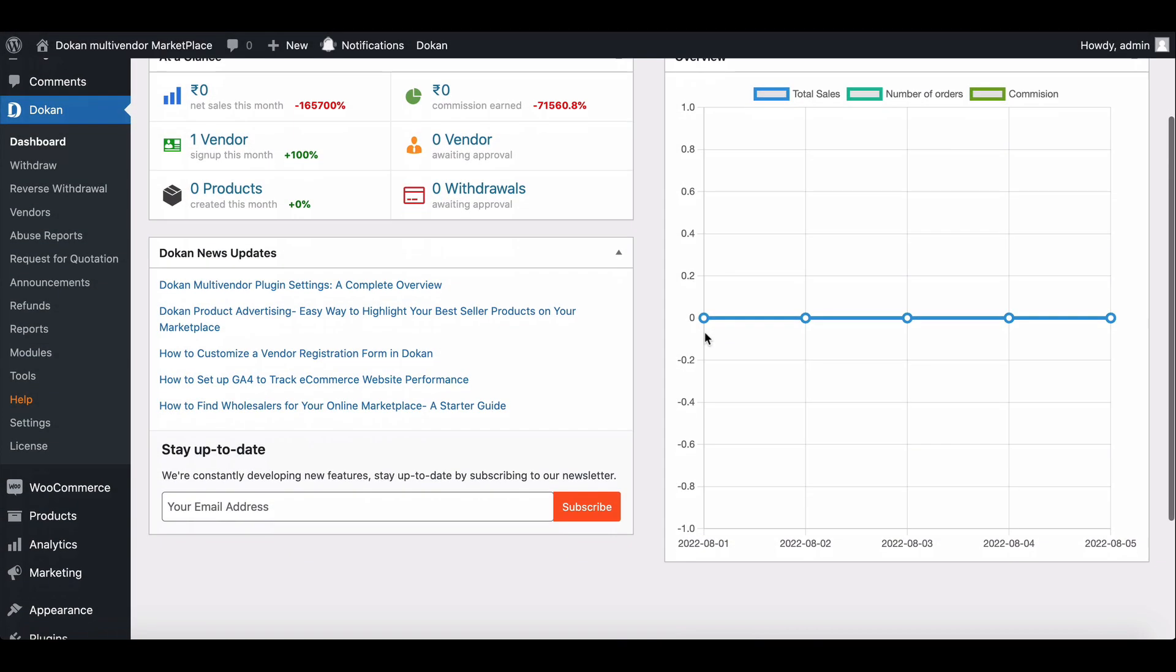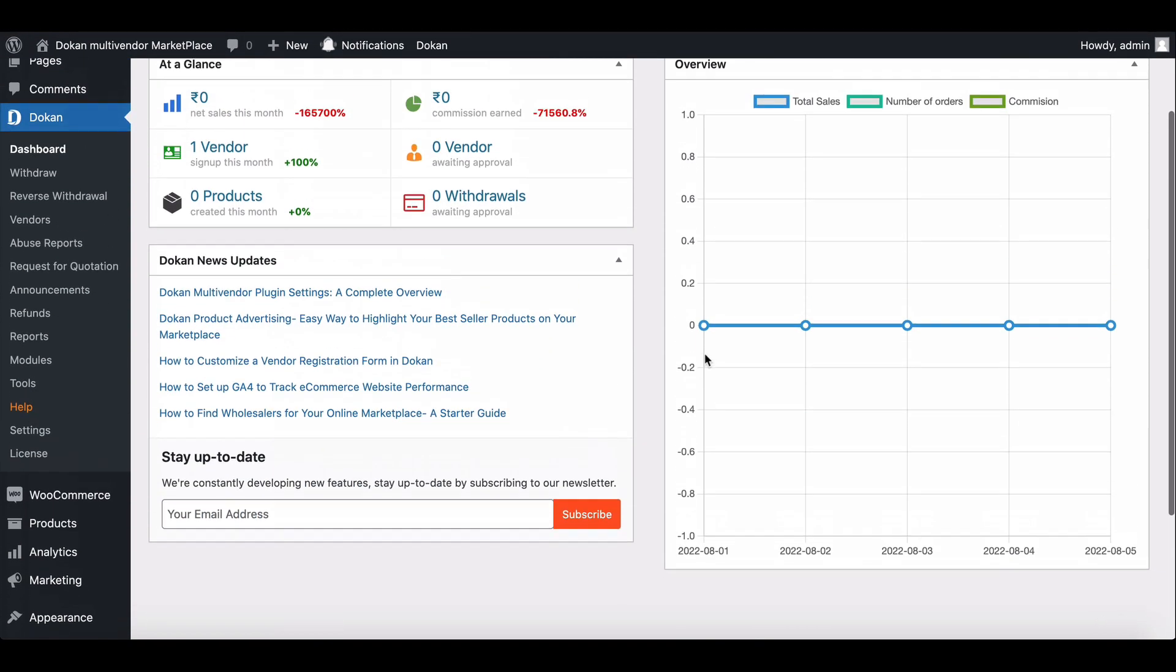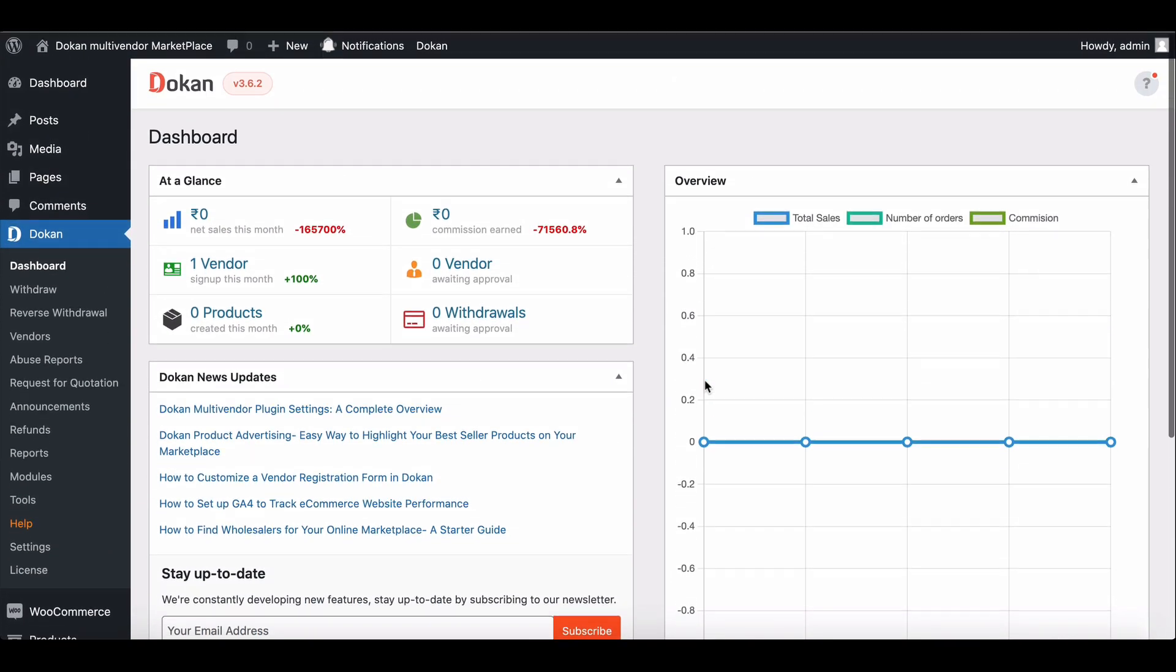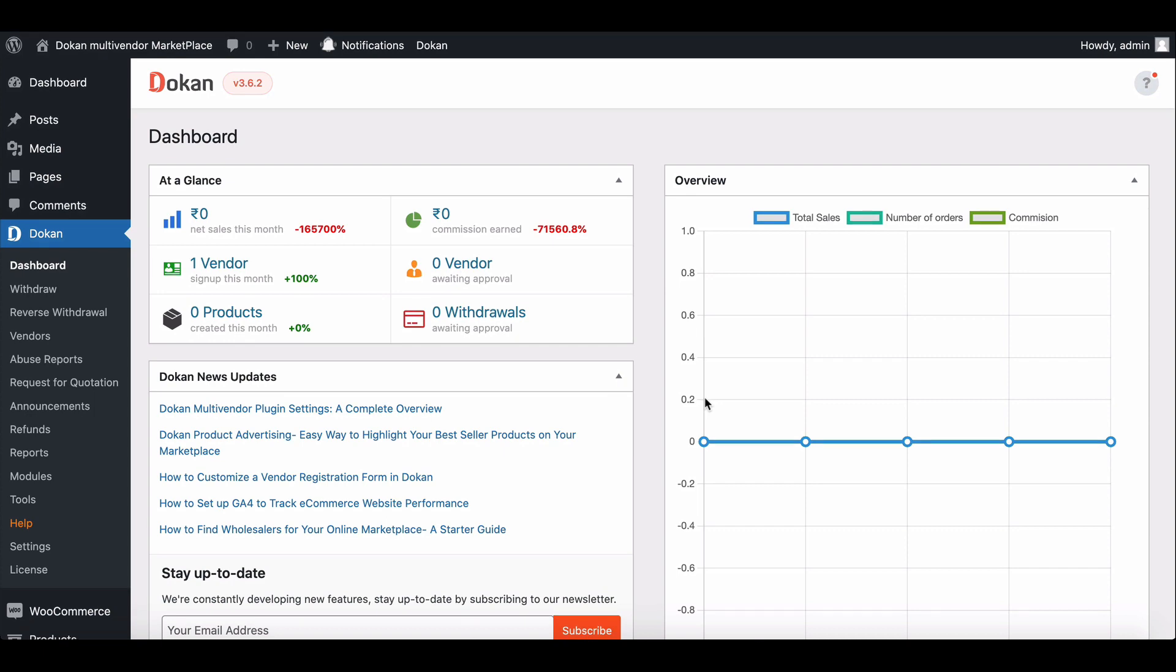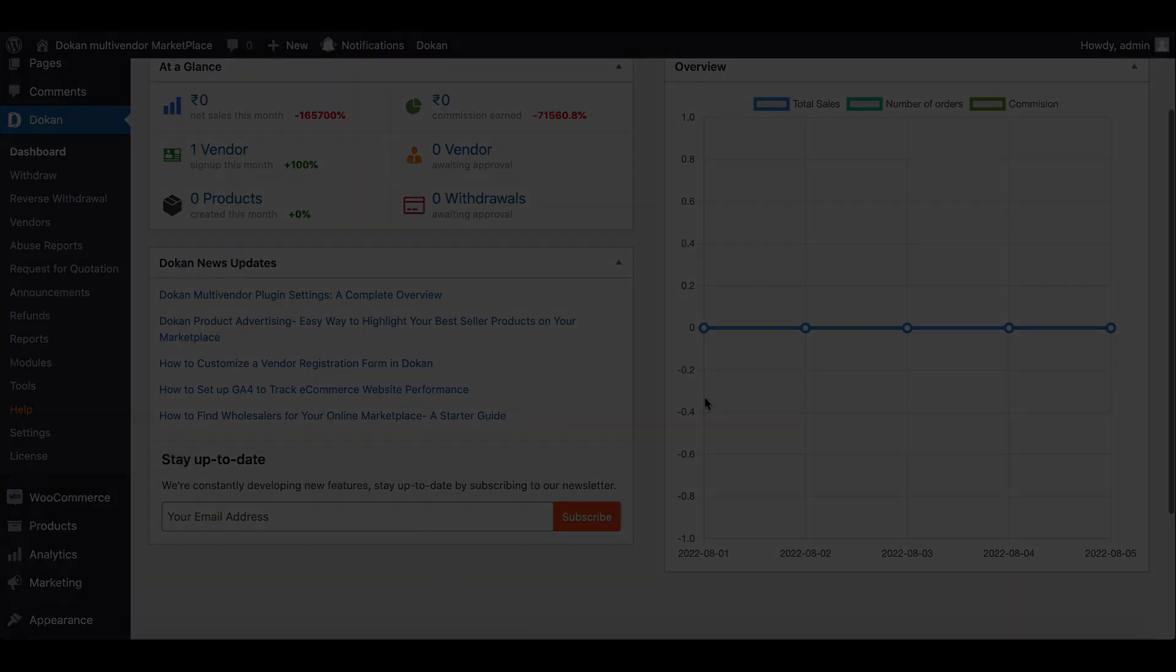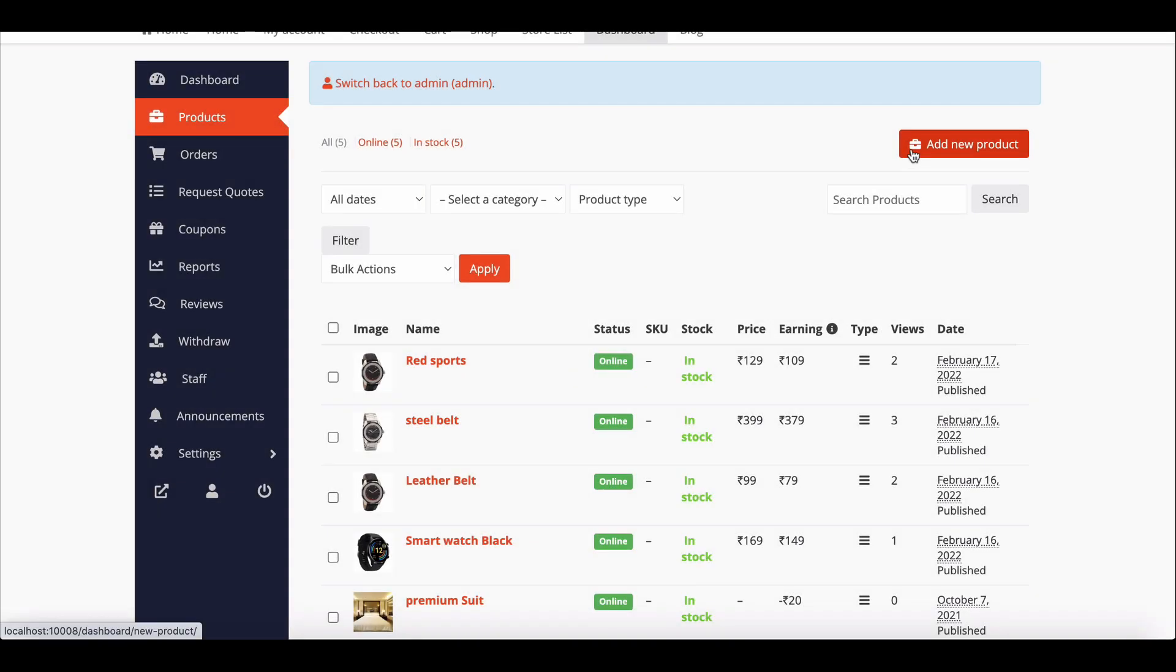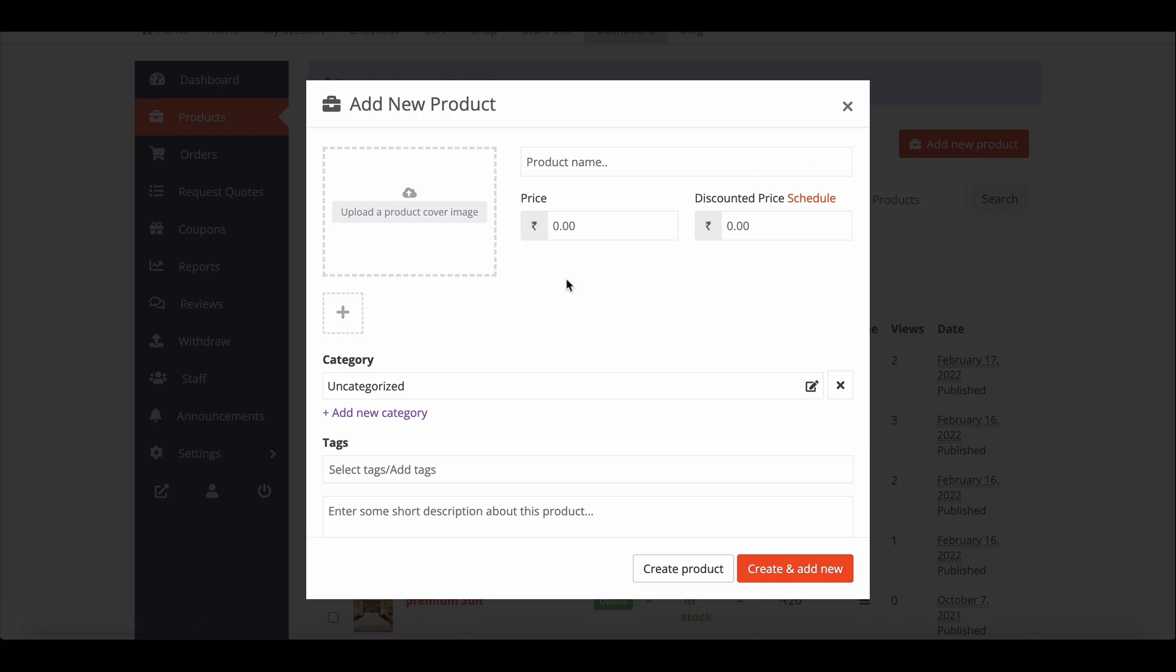As a marketplace owner, you need some unique fields for the product form like giving the product a unique code. On the default product page, you will not see those fields.